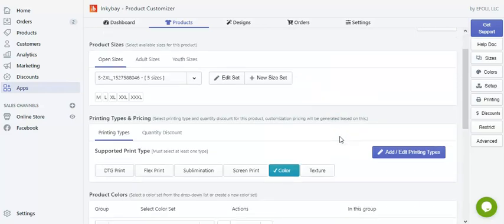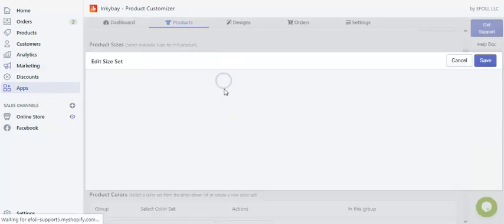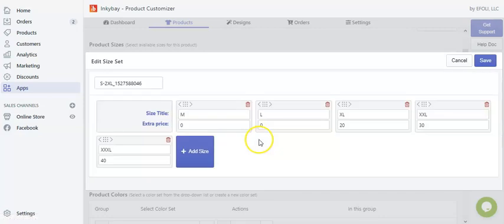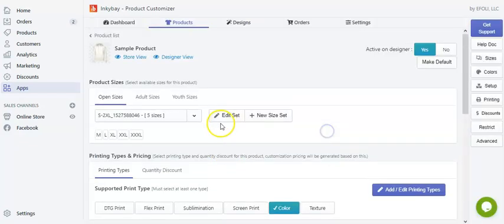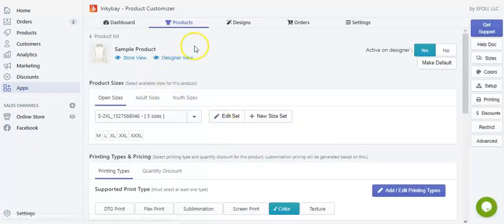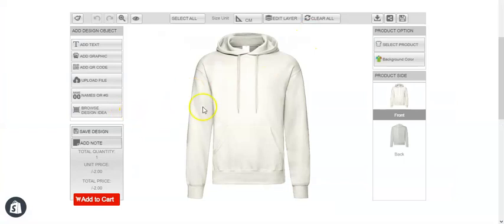Here you can see sizes. Let's edit this size set. You can see we have set up pricing on the size, which is XL at $20, double XL at $30, and triple XL at $40. So let's go to the designer view.